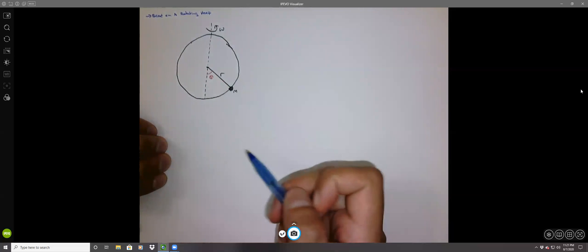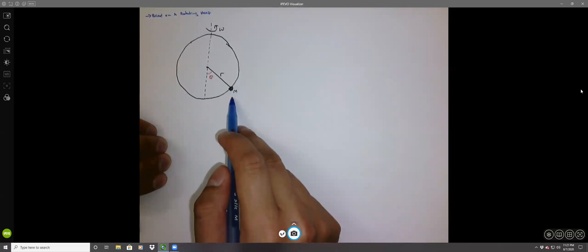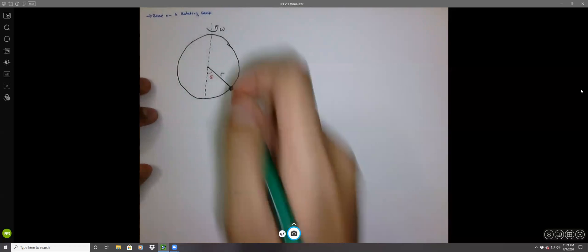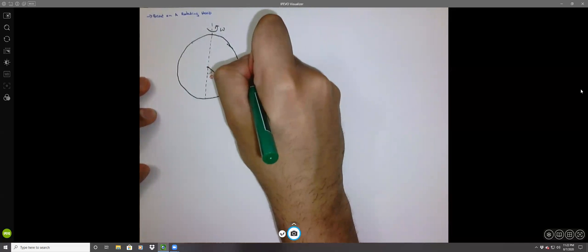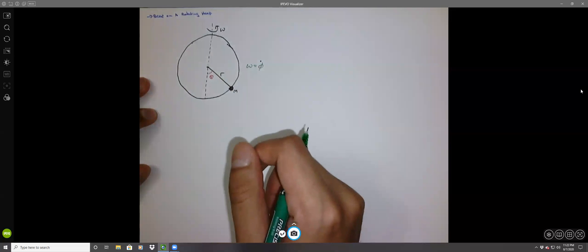We are going to look at how this frequency changes as well as the angle theta. We need to first look at the angular speed, which we can write down as a generalized coordinate phi dot. Phi is the angular displacement of the rotating hoop, and phi dot is the angular speed of the rotation.